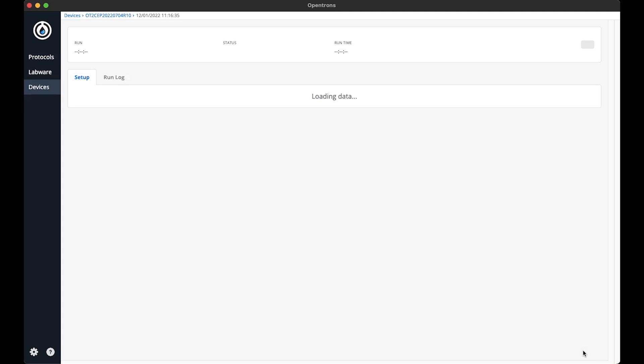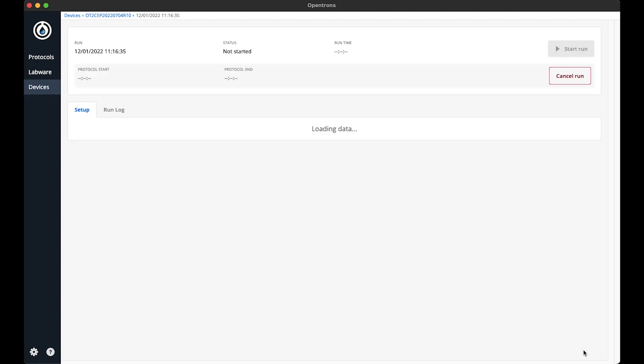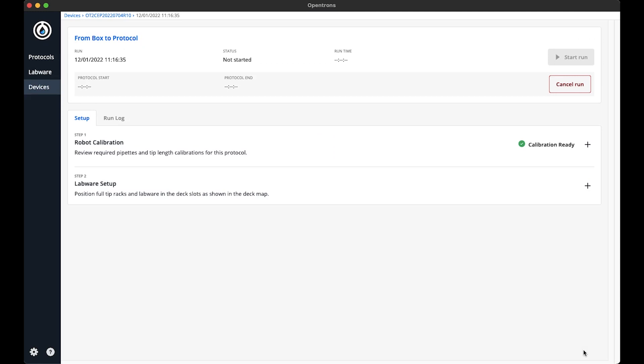This brings me to the protocol setup page, which gives me information on the protocol I imported. If you have been following along, you already know I completed the robot calibrations needed for a run. So there is no need to redo step one. There would be a yellow warning here saying calibration needed if the calibrations were not done.